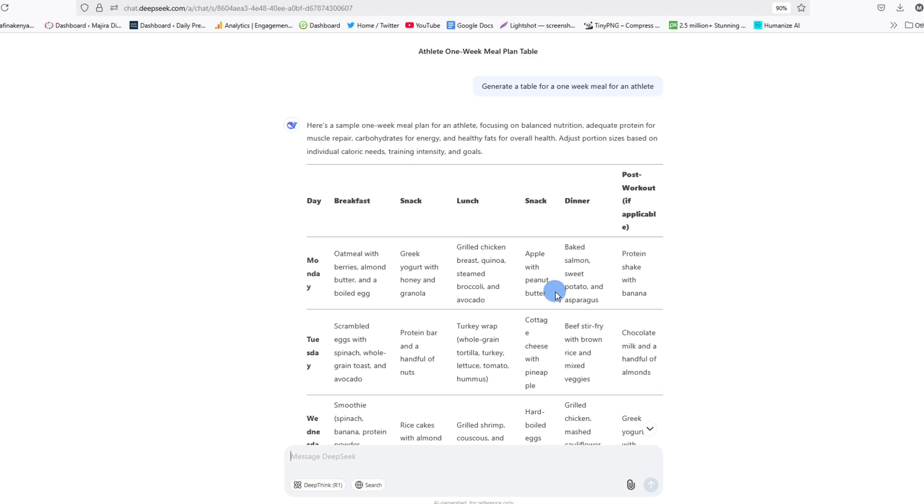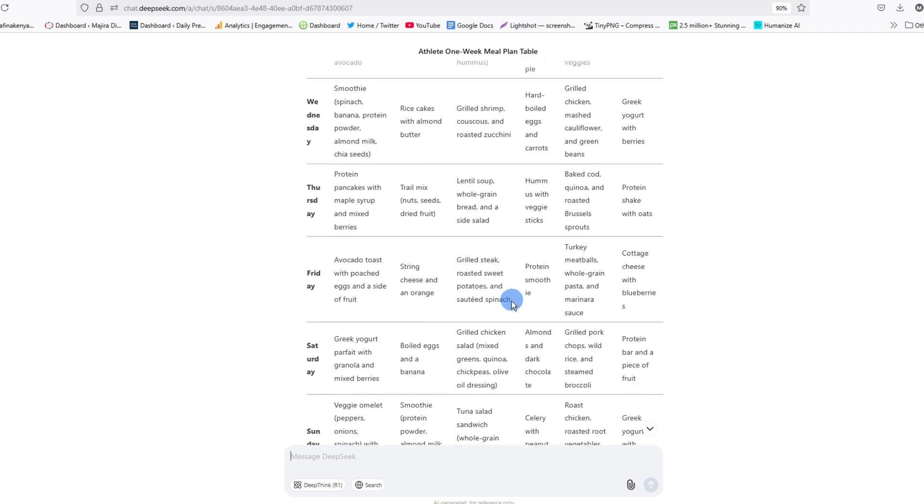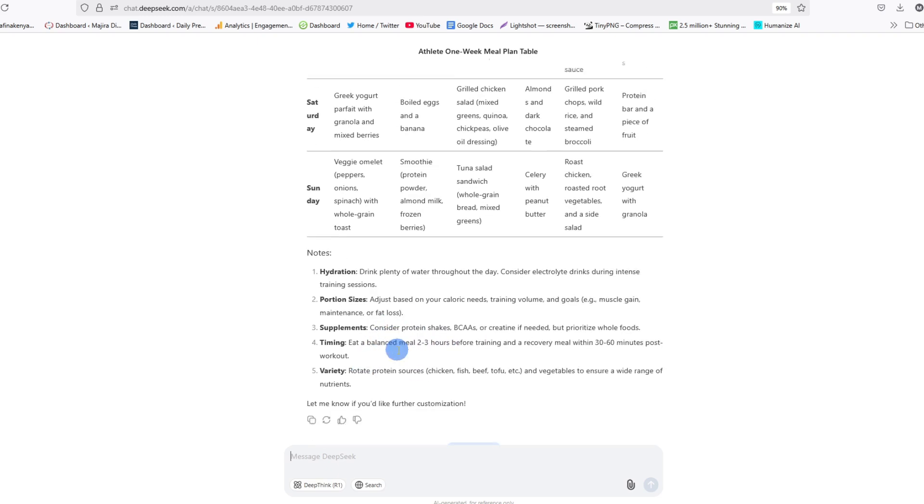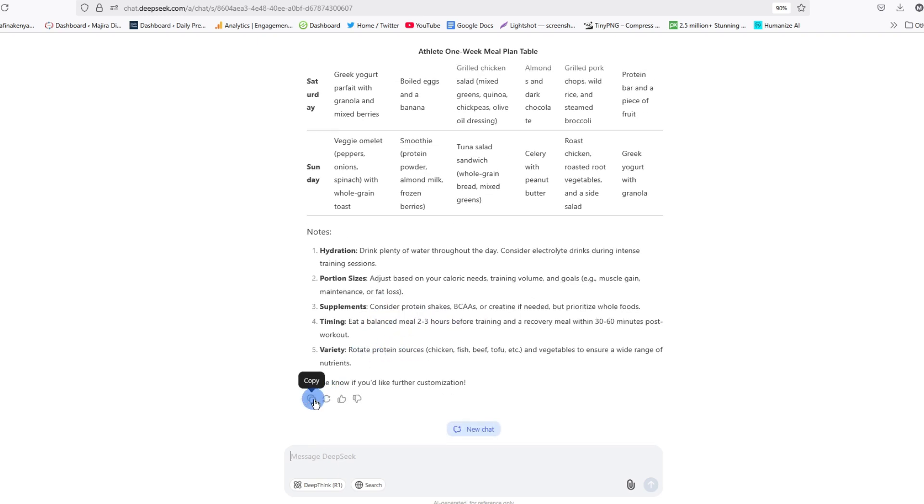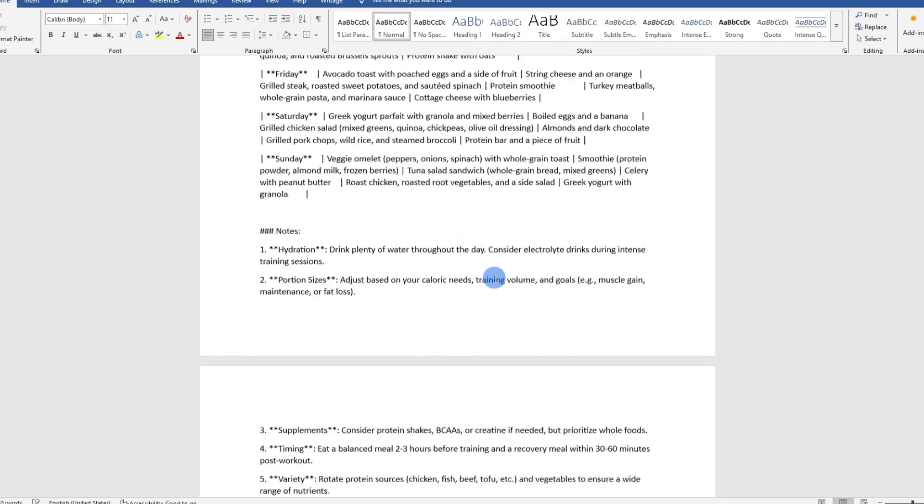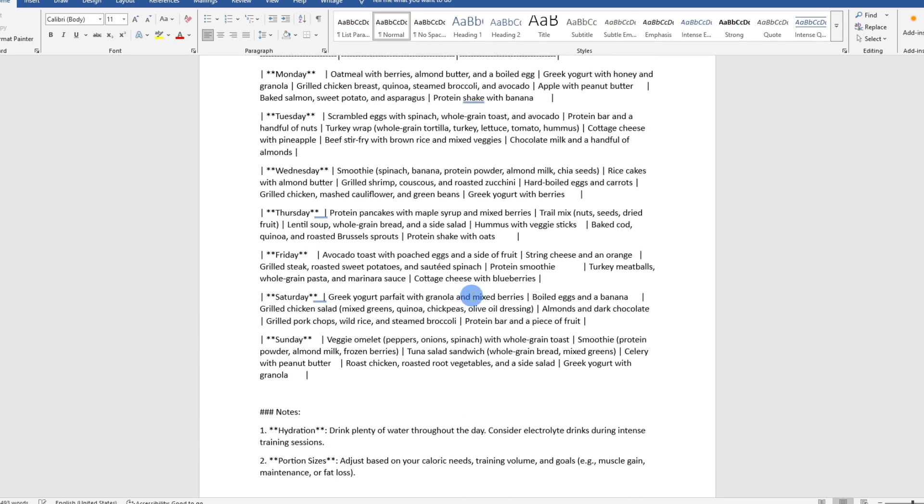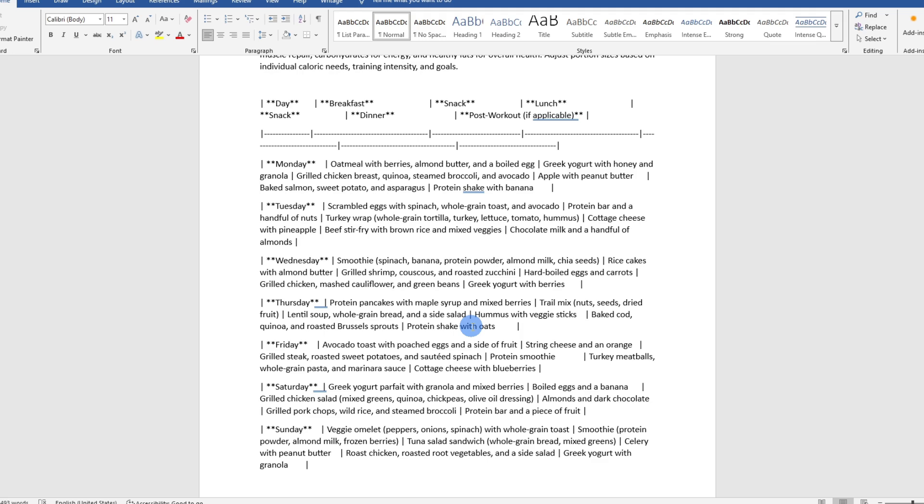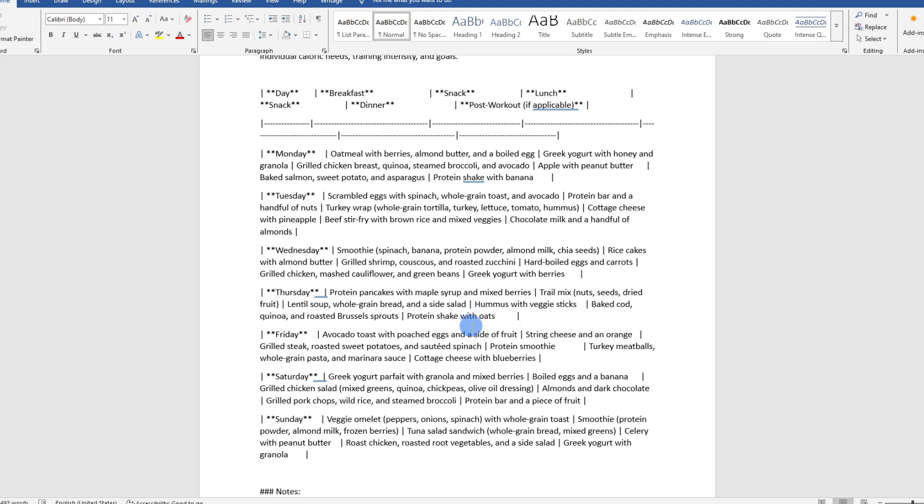Now what I want to do is go ahead and paste this table into my Word document. If I go ahead and tap on copy and then come to my Word document and paste it here, you'll realize that the document will lose its formatting. It can't be read because of the formatting structure.